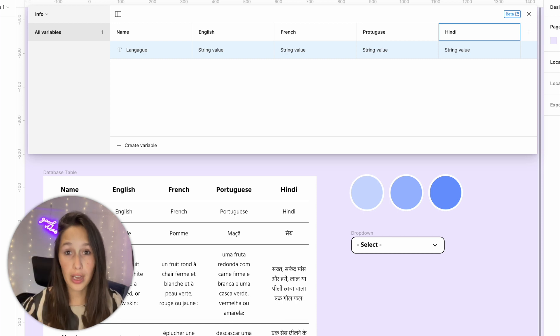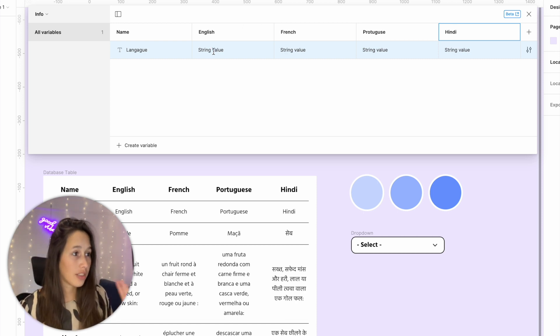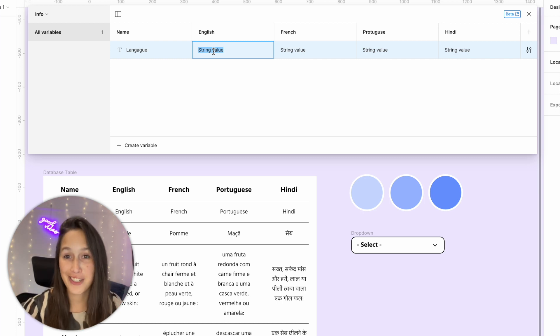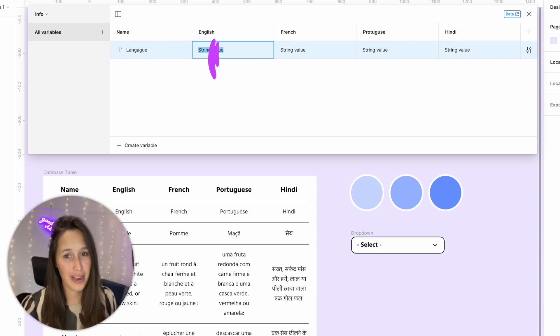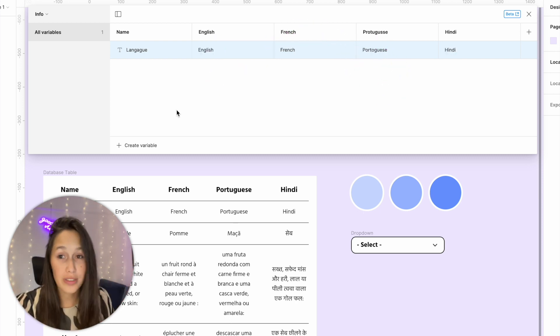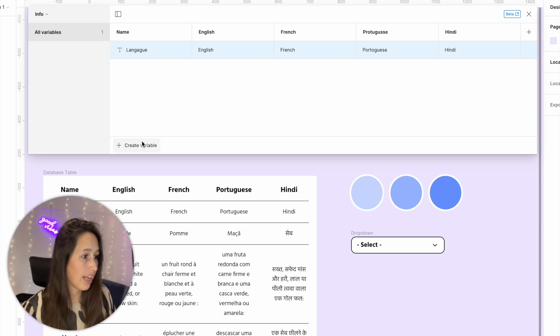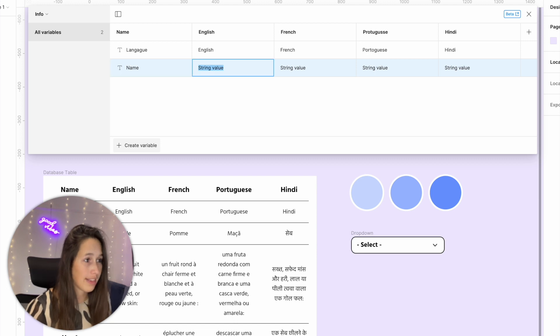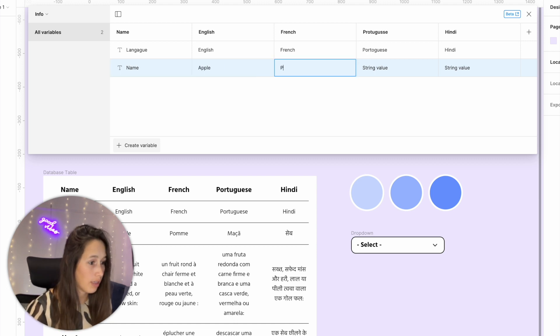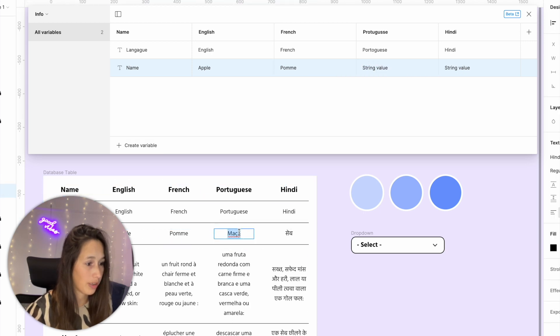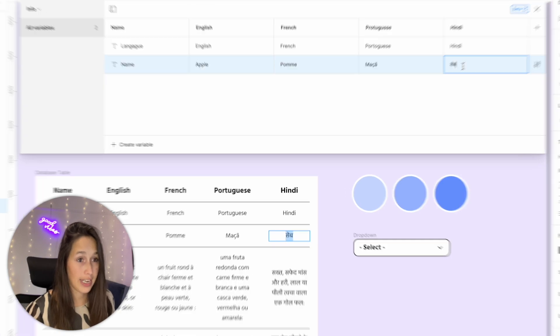We've got our four modes in place and each column is going to be a different language. Now we can start plugging in the different values. The language row is just going to be a duplication — this might seem redundant but you'll understand why in a minute. We're going to populate the whole table into our local variables. Figma actually can show multiple different languages inside of it — I've tested Hindi, Greek, Thai, Arabic, and Hebrew and they all work really well inside the variables.